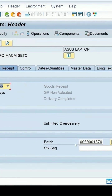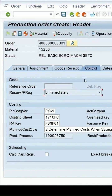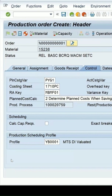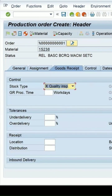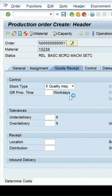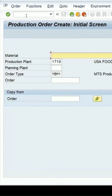Previously when we created the production order the batch number was not created, but this time since we have assigned the profile in the control tab — you get the production scheduling profile assigned here — where we maintained that on the release of the production order the batch number should be created. That's why the batch number is created. Let's save it. It's already released and I can do the confirmation for this production order.